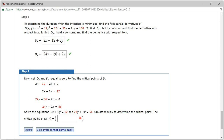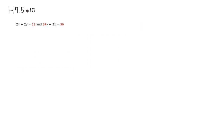We're going to set each partial equal to zero. We have 2X plus 2Y equals 12, and 24Y plus 2X equals 56. Now let's solve that system of equations for X and Y.